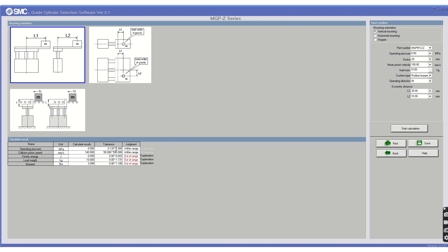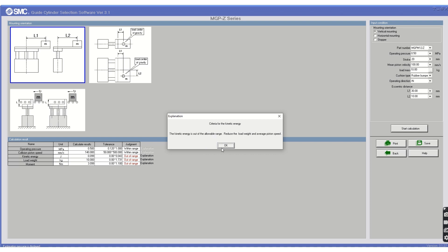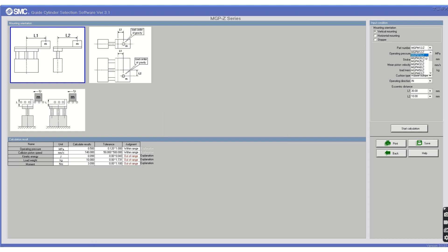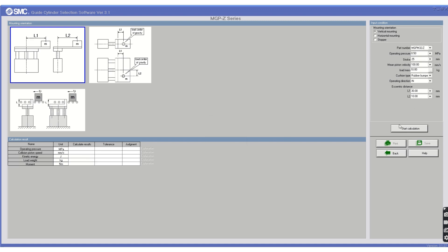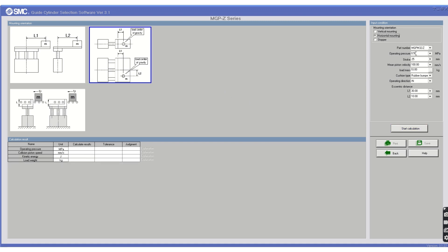After starting the calculation, the parameter results appear. Some options are shown in red, meaning they are out of range — for example, kinetic energy, load weight, and moment. This means the selected series and bore size cannot support those values, so you need to change the bore. We started with 16 mm bore — out of range. Moving to 25 mm bore — still the load weight is out of range. Selecting 32 mm bore and recalculating gives us the result: this is the required guided rod size that satisfies all parameters.